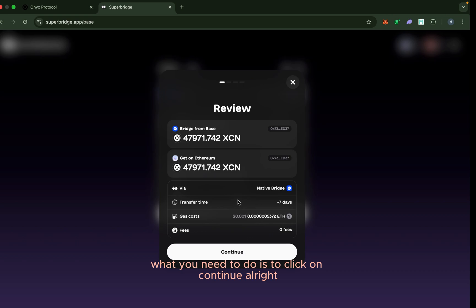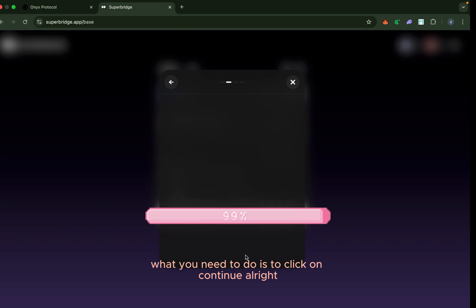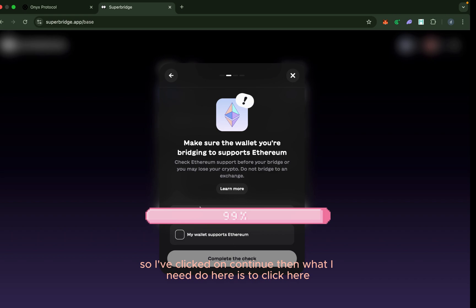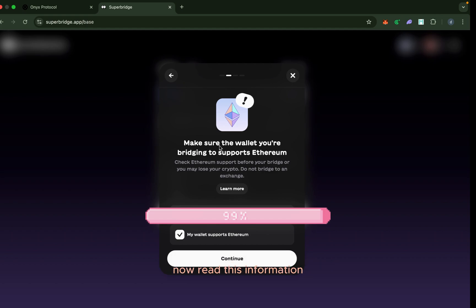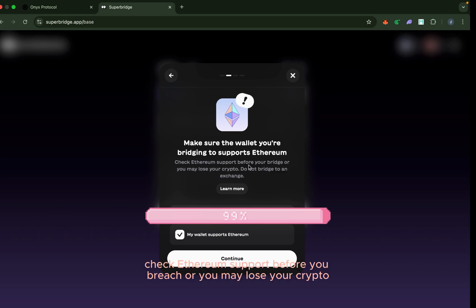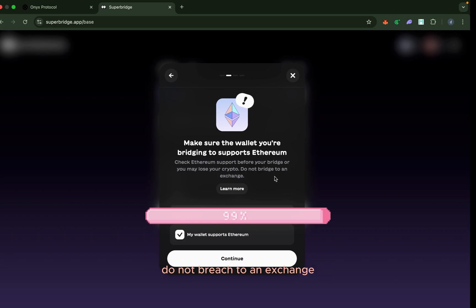I've clicked on continue. Then what I need to do here is to click here. Now read this information: make sure that the wallet you are bridging to supports Ethereum. Check Ethereum support before you bridge or you may lose your crypto. Do not bridge to an exchange.